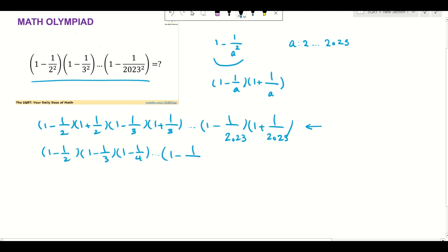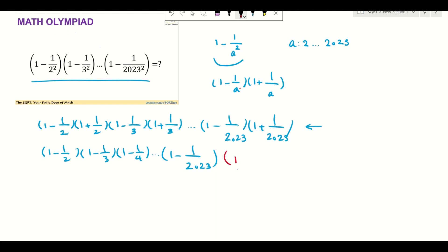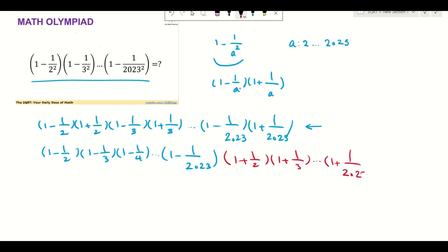So it's going to be something like what you see here — I divide it into two parts, and now you have two terms to evaluate.